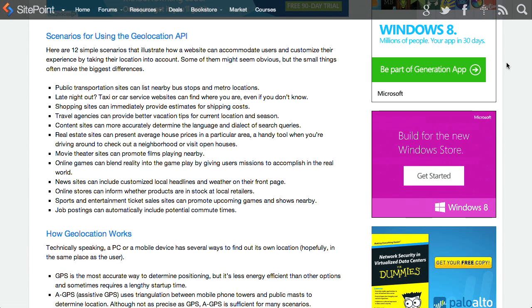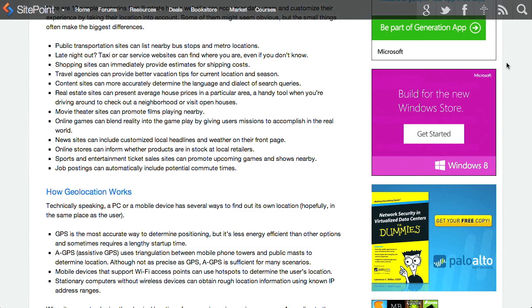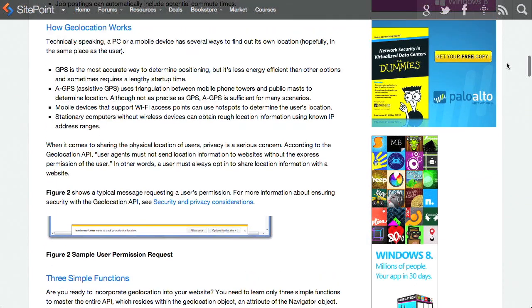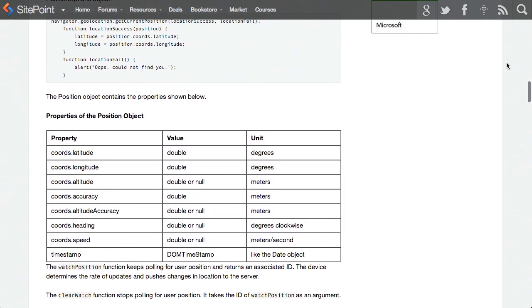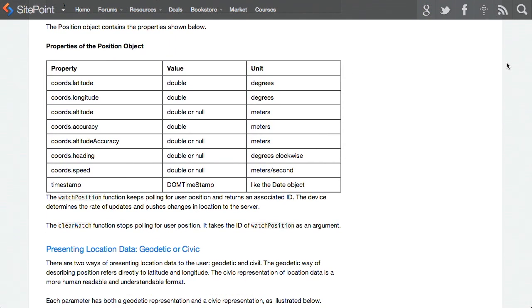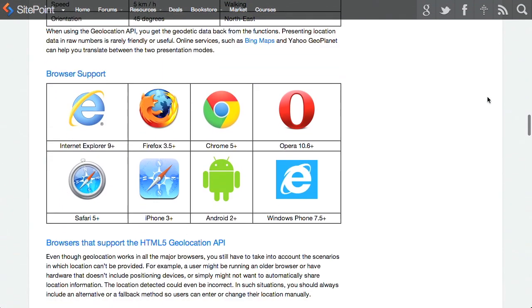They go through a few different scenarios where you can use the Geolocation API — something like movie theater sites can promote films playing nearby, job postings including potential commute times, and just a few different use cases. They also go through and tell you the different APIs you can use: latitude, longitude, accuracy, and timestamp. If you want to know more about how it works, it's a great in-depth tutorial to get you up to speed on using the Geolocation API.